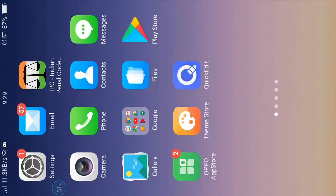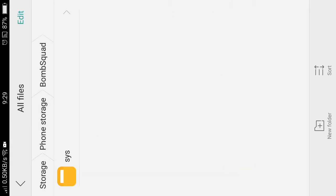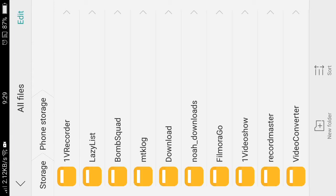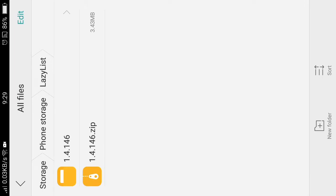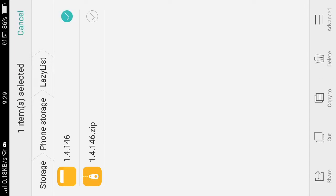All you have to do is go to the description in my video, which is given down below, download the file. Next, go to phone storage, Bomb Squad, and create a folder called sys. Then go to the extracted file - extract the file already - and copy it to phone storage, Bomb Squad, sys folder, and paste it.